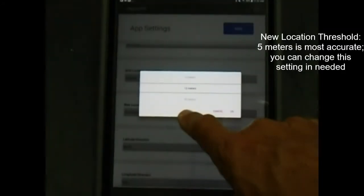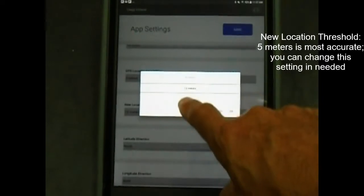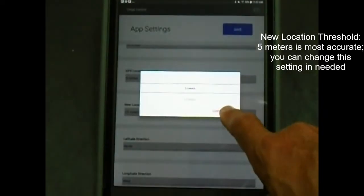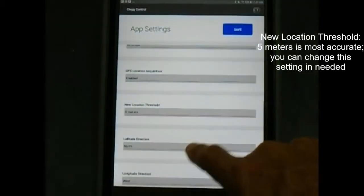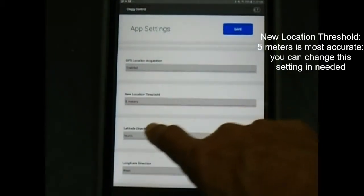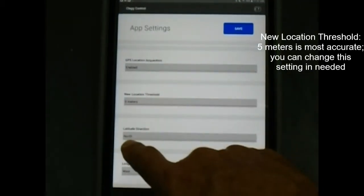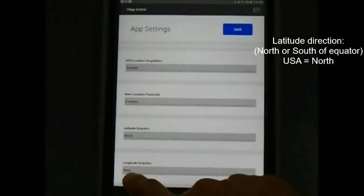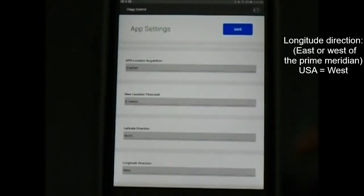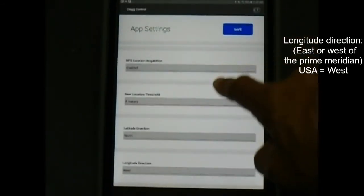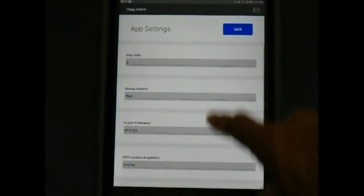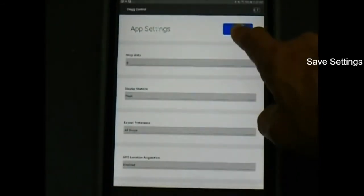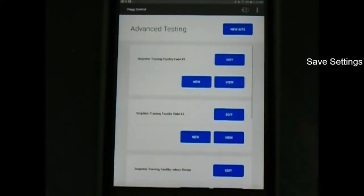For the USA, latitude direction north, longitude direction west. Save these settings.